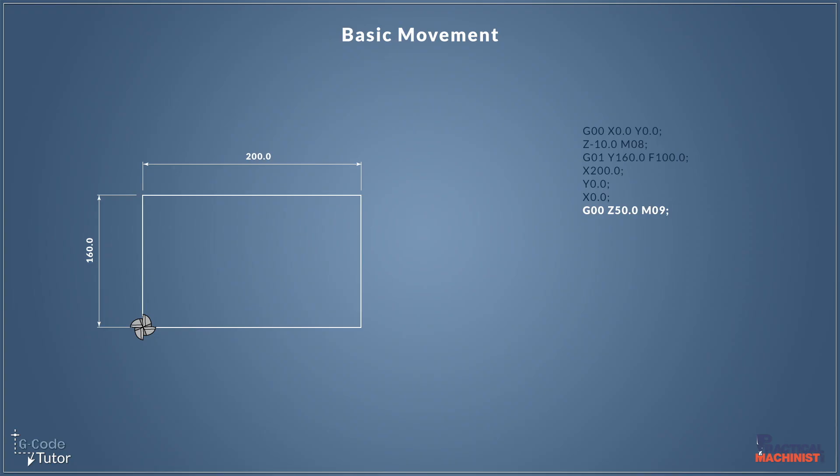So the coolant's not splashing on the screen doors as we rapid our cutter back to its tool change position.